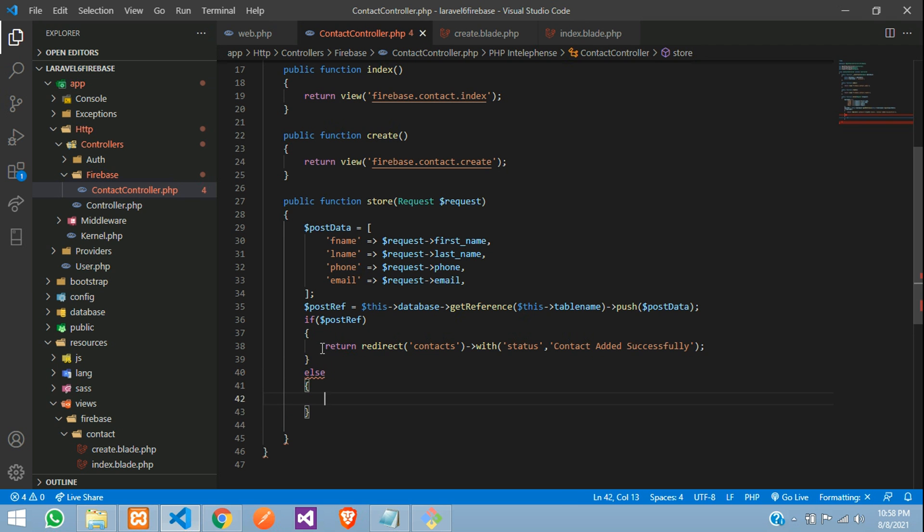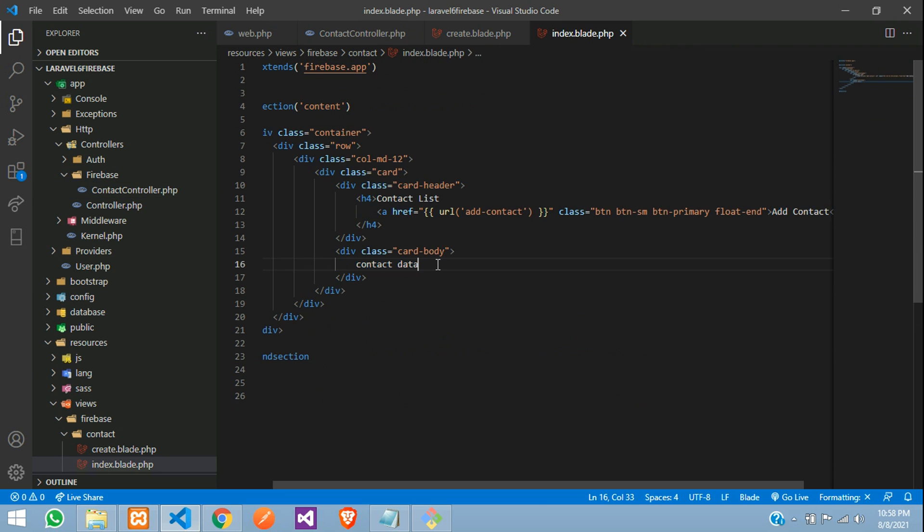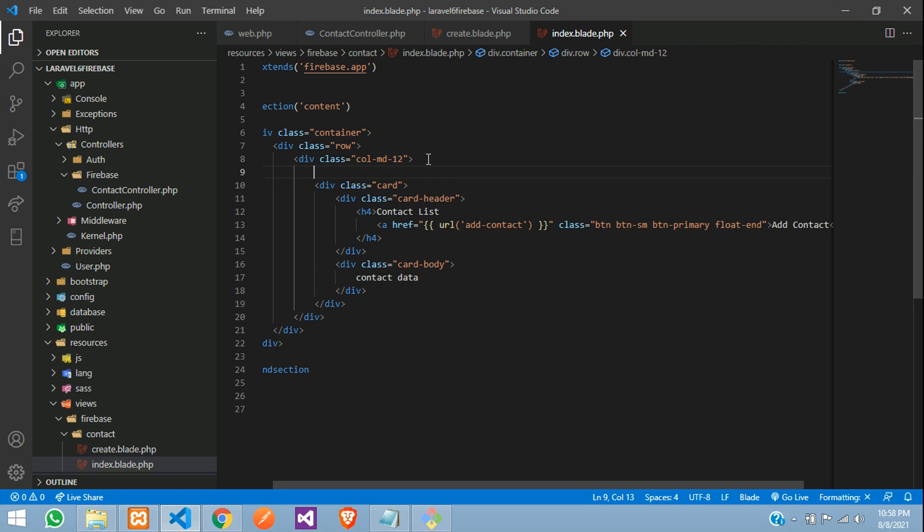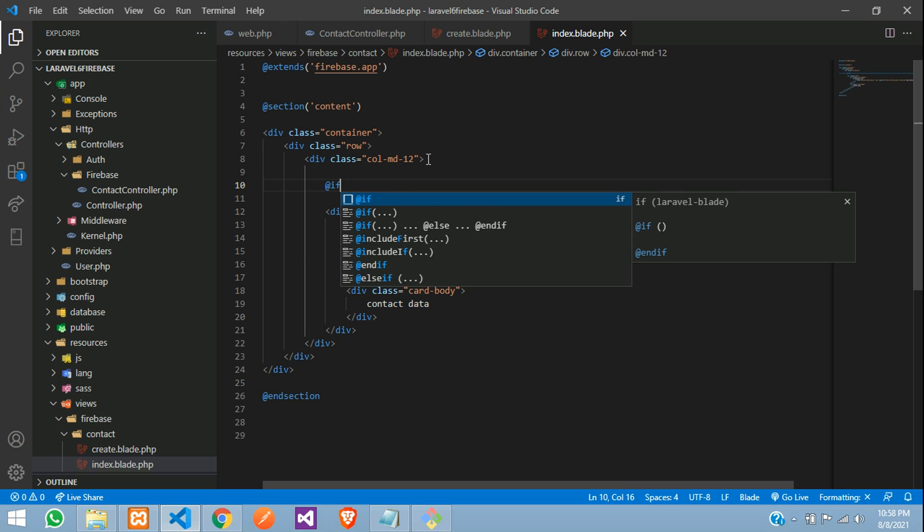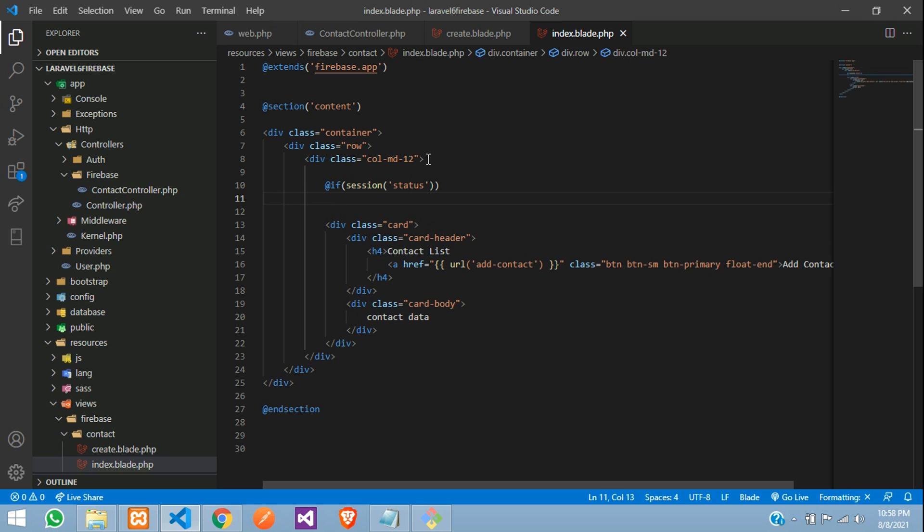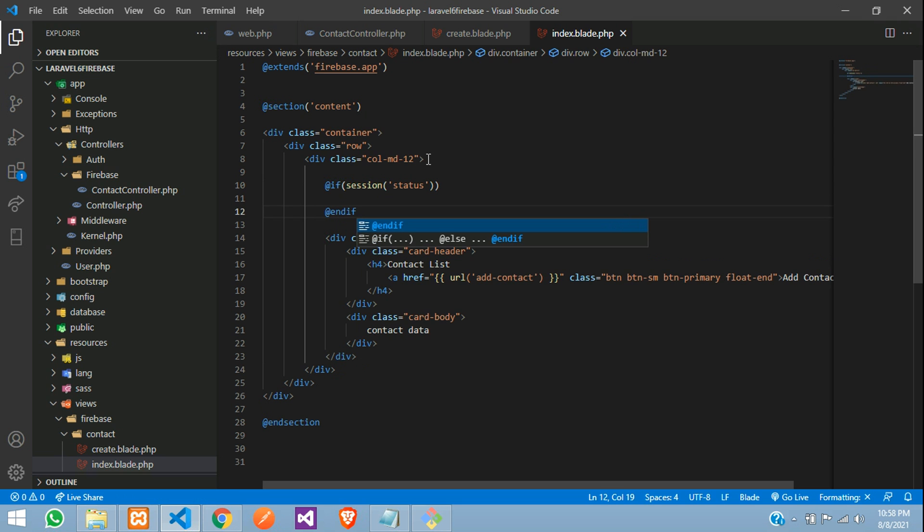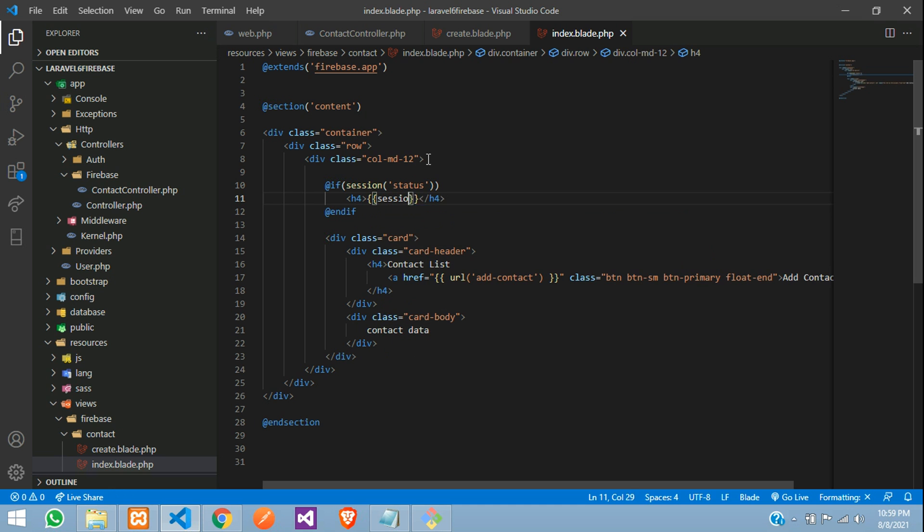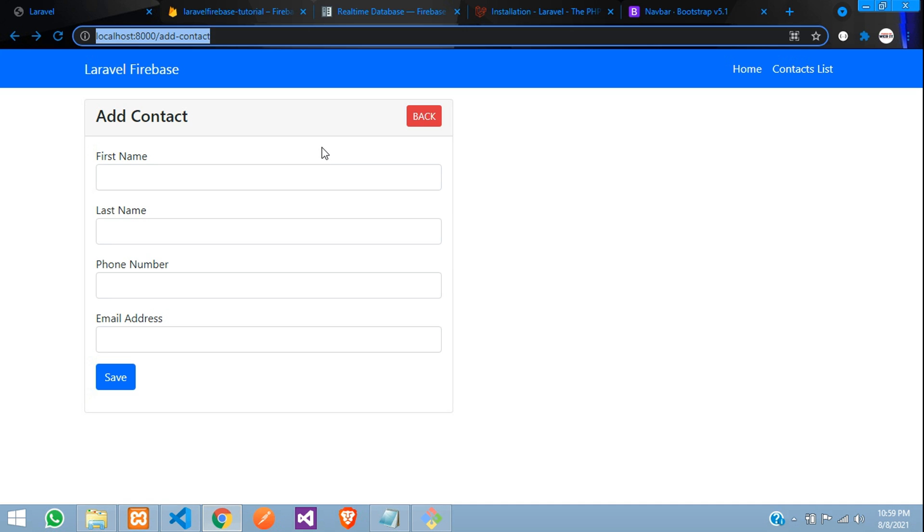Else we are going to return at the same page. Contact not added. And to view the status, let's move to index blade file. Use a if condition session where status and if where you can use h4 session of status. So let's keep this in a design alert alert for name. Save it.